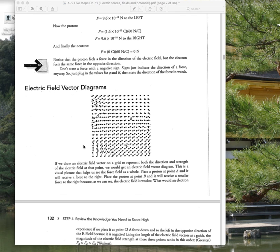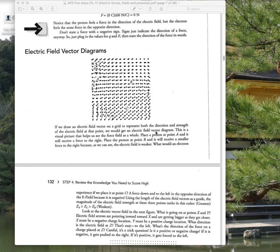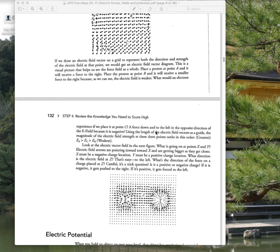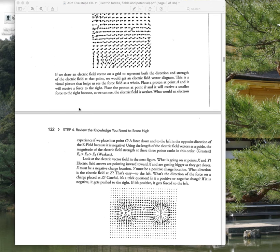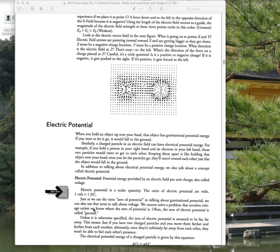We did a couple of activities looking at vector diagrams for electric fields — those were PhET simulations. They looked something like this, which is kind of neat. I would definitely review that to make sure you understand what those vector field diagrams look like. I think we actually had a free response question that looked like that.